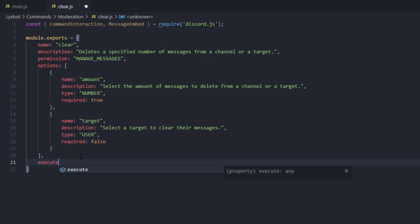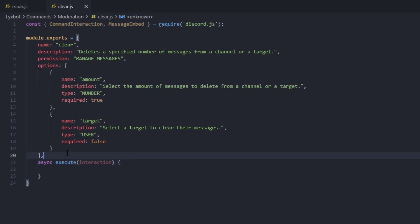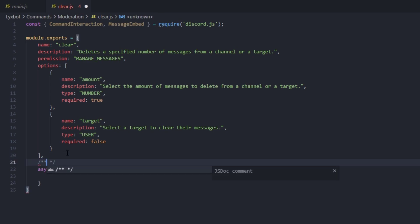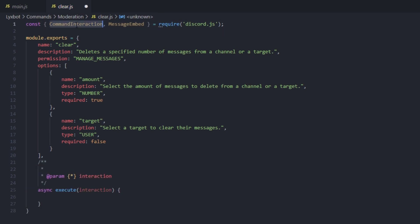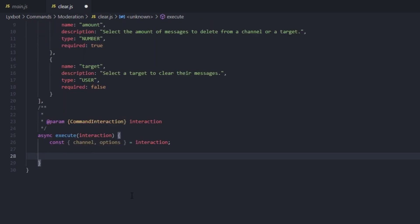Now we're going to put a comma at the end of this array of options and we're going to execute the interaction and create a code block. We're going to put async before execute because we're going to be using the await function. We're going to require our parameter for CommandInteraction, and then grab a couple of objects from the interaction — we'll type const for channel and options, equal to interaction, so we don't have to type interaction.channel or interaction.options every time.